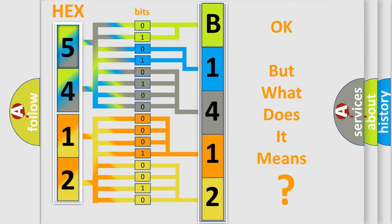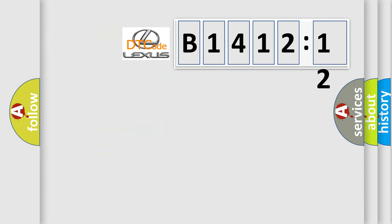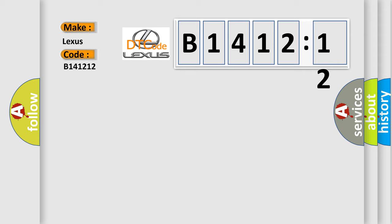The number itself does not make sense to us if we cannot assign information about it to what it actually expresses. So, what does the diagnostic trouble code B141212 interpret specifically for Lexus car manufacturers?